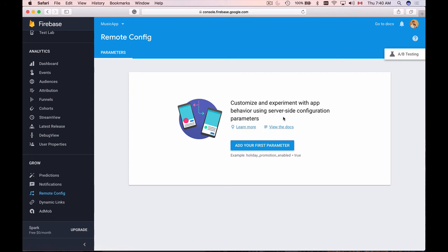And all this makes Remote Config almost a must to use feature in app development. So in the following few videos you will learn how to do it, how to use Firebase Remote Configuration to remotely configure your mobile app.